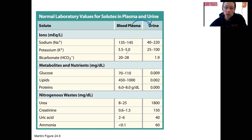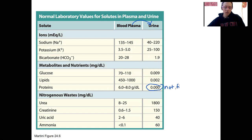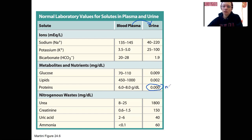First of all, we've got some things that I already told you are not going to even enter the nephron. Proteins are the main one. These are very low in urine. They're also not even filtered through — well, they are filtered, so they are lost during that filtration process.